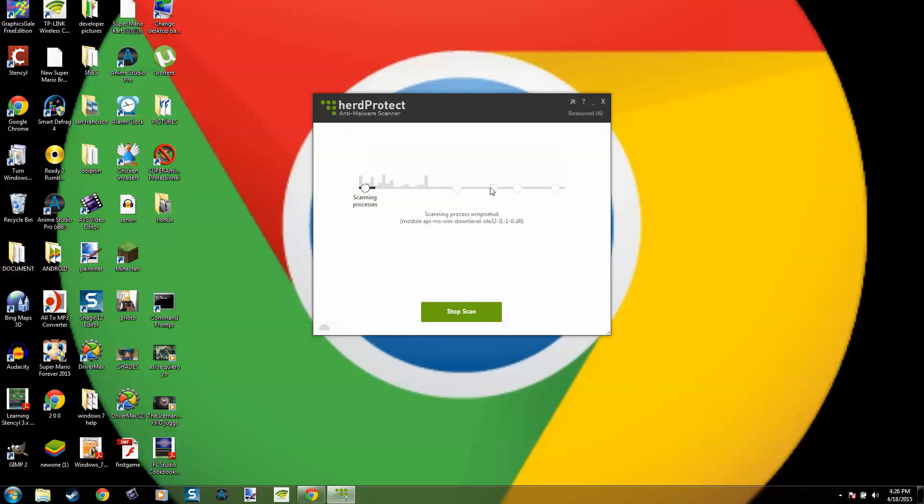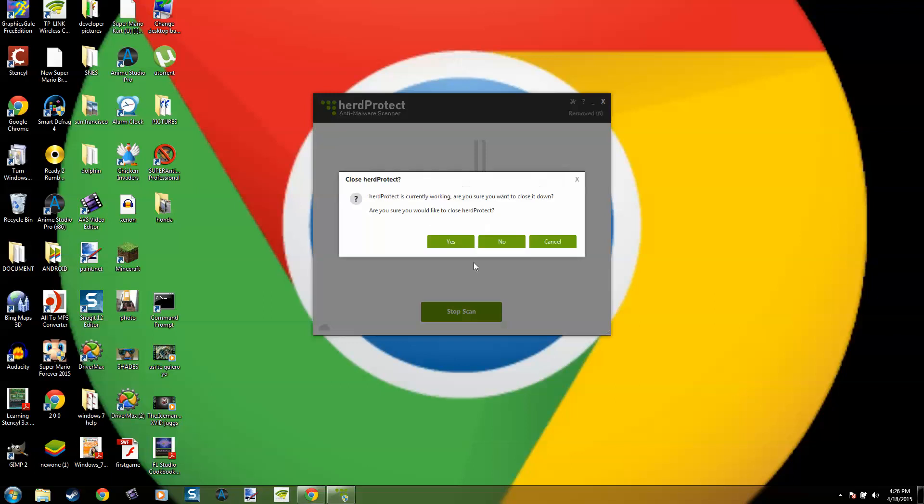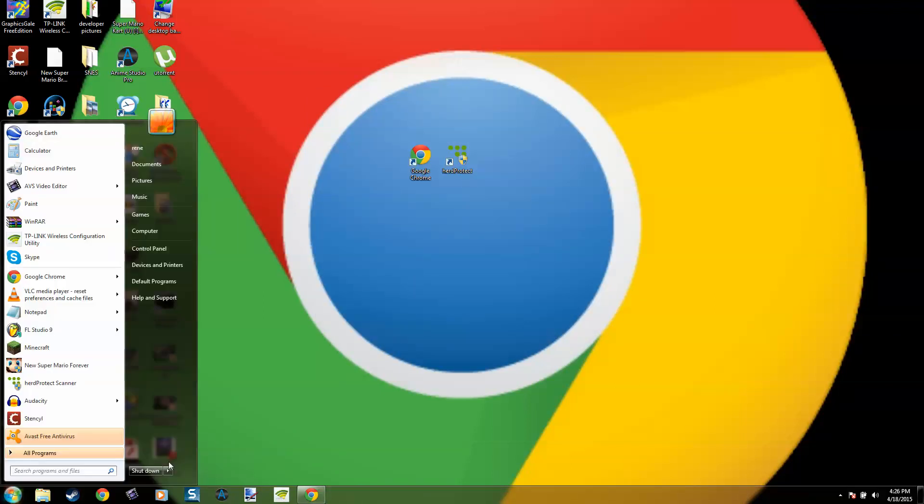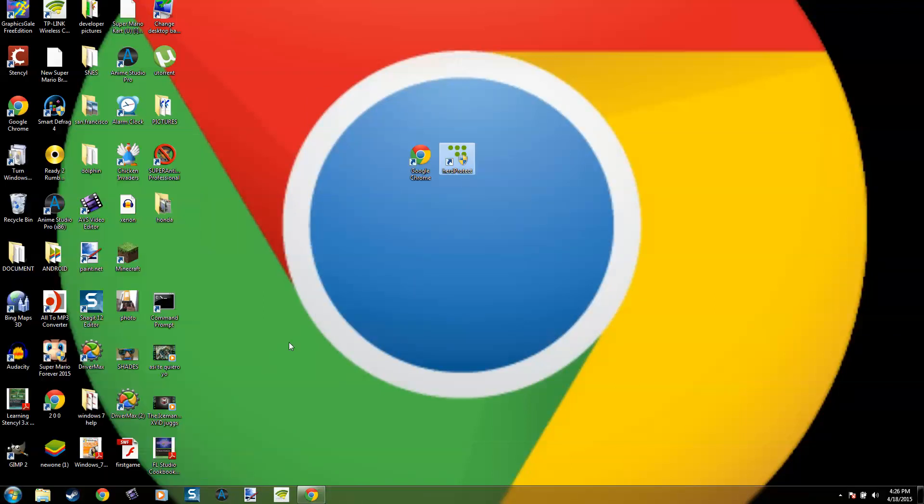Remove all that malware you have in your computer, and then restart your computer when it's done. Just restart it and start your computer back again.